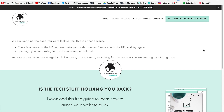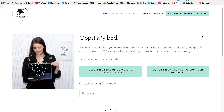Here is the default 404 page in Squarespace. While it's great that they give us a default page, it could definitely be spruced up a little. Here is the new page that I created — I say 'oops, my bad, the link that you were looking for is no longer here.' I wanted new visitors to know what the website was about.